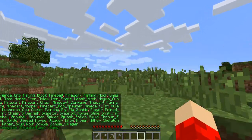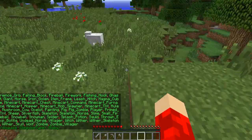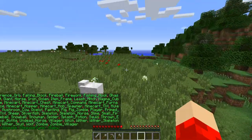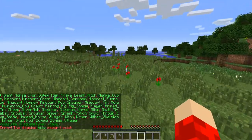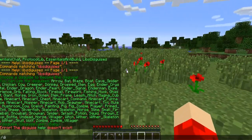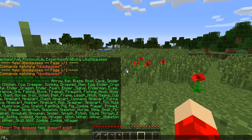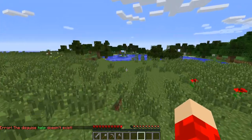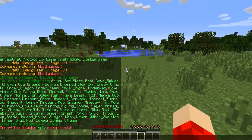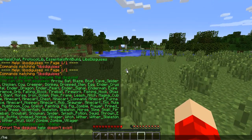So you do slash d and it shows you what you can disguise as, or just slash d help. I'm not sure if there's something like slash undisguise or other stuff.